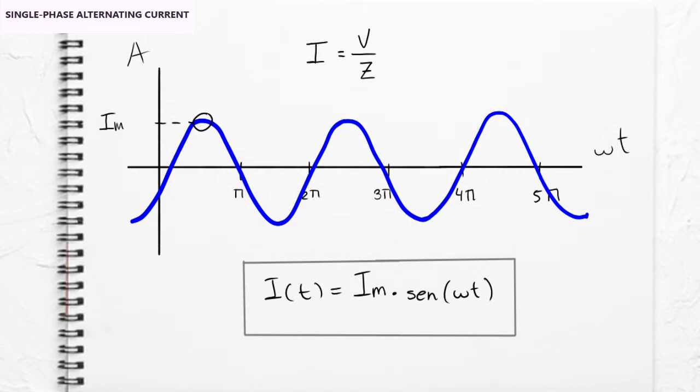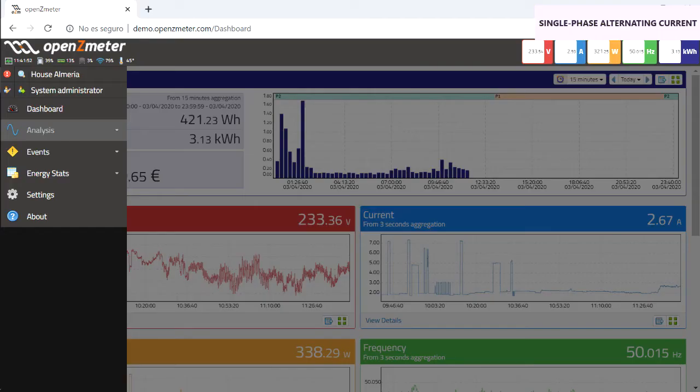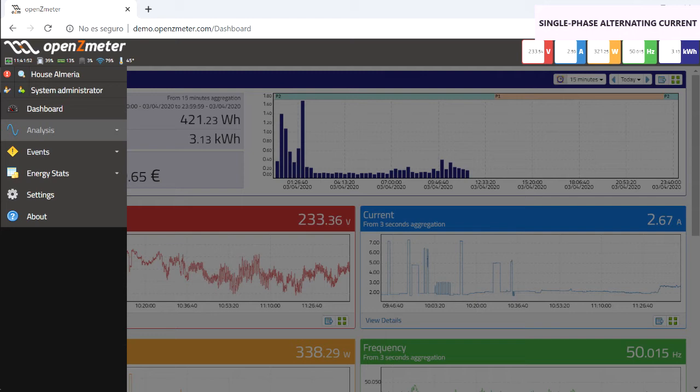Through the OpenSetMeter analyzer, you can observe the waveform of the voltage and the intensity, as well as their values at each moment or in the time you choose. For example, last 24 hours, a specific day, or several.